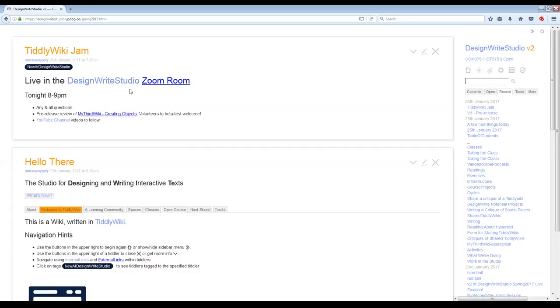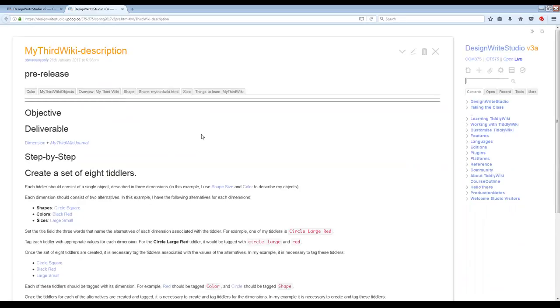We could call it a TiddlyWiki hangout too. What we're going to do is run through a pre-release preview of my third wiki. You can go ahead and click on that, and it'll take you to a wiki you're familiar with. But if you look in the upper right-hand corner, you're on version three A — V3 will come out soon — and it's marked as pre-release, so some things don't work, but they're getting there.